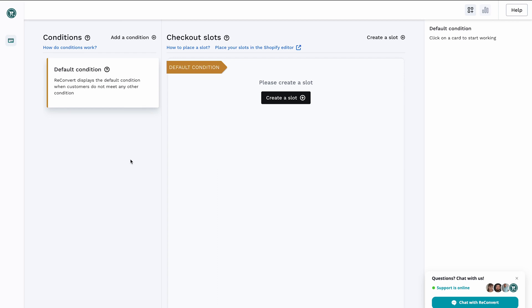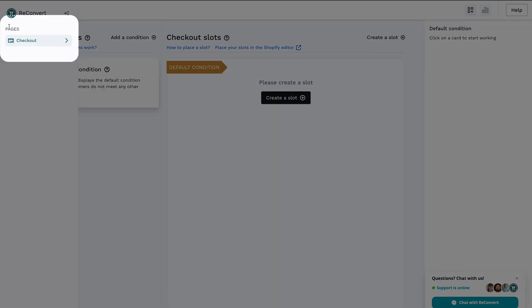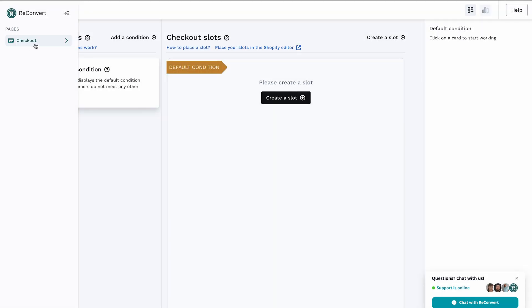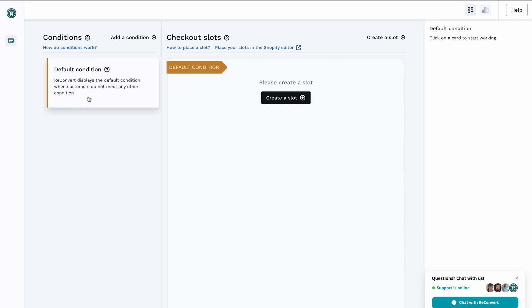Let's start from left to right. On the left menu, you can see your pages. Currently there's only the checkout page, but by the time you're watching this video, there might be other pages in here like post-purchase page, thank you page, status page, cart page, or product page. So for now I'm just going to select the checkout.